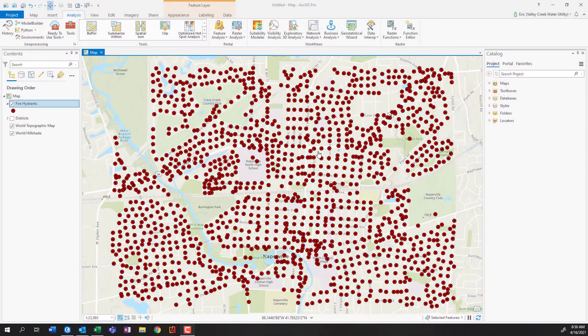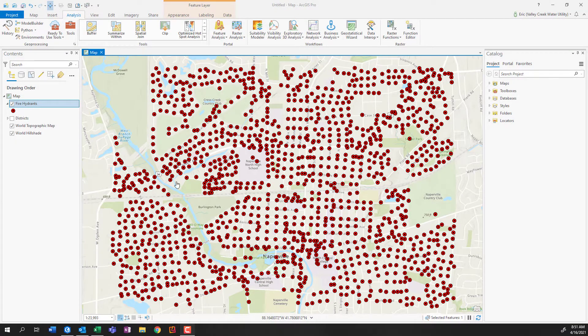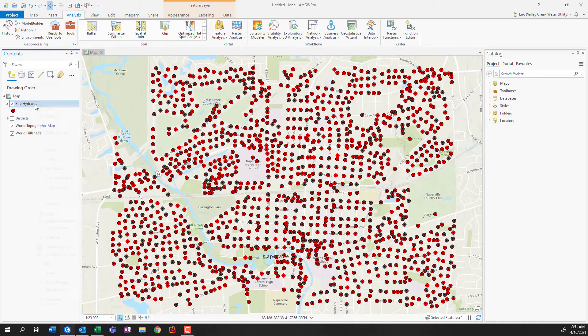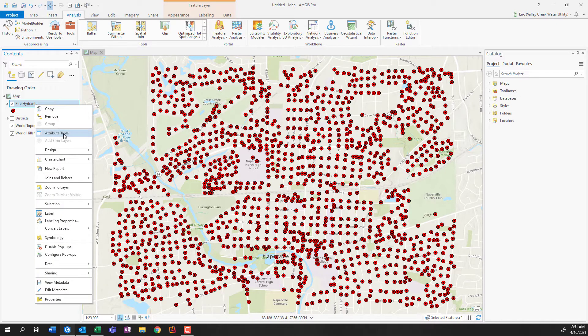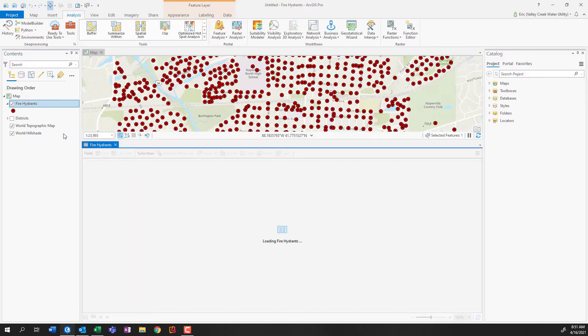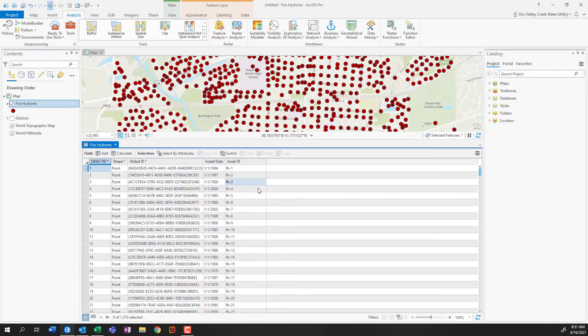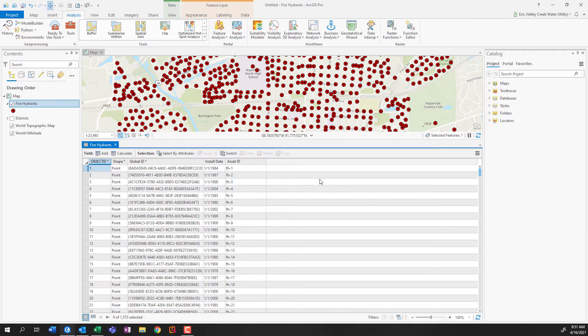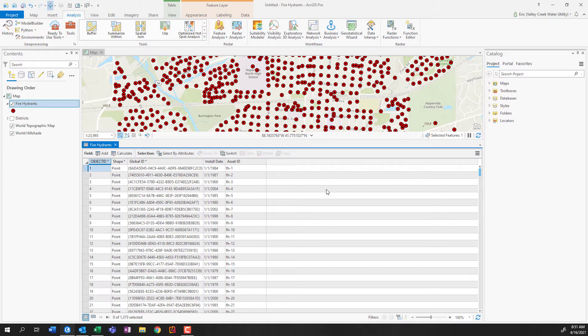So here we are, we are in Pro. I have all these red dots representing my fire hydrants. And if I go ahead and open up the attribute table, we can see I don't have much going on here - asset ID, install date, but nothing about latitude and longitude. Well, luckily that information is stored on the backend. We just need to bring it to the front and I can do that using a geoprocessing tool.